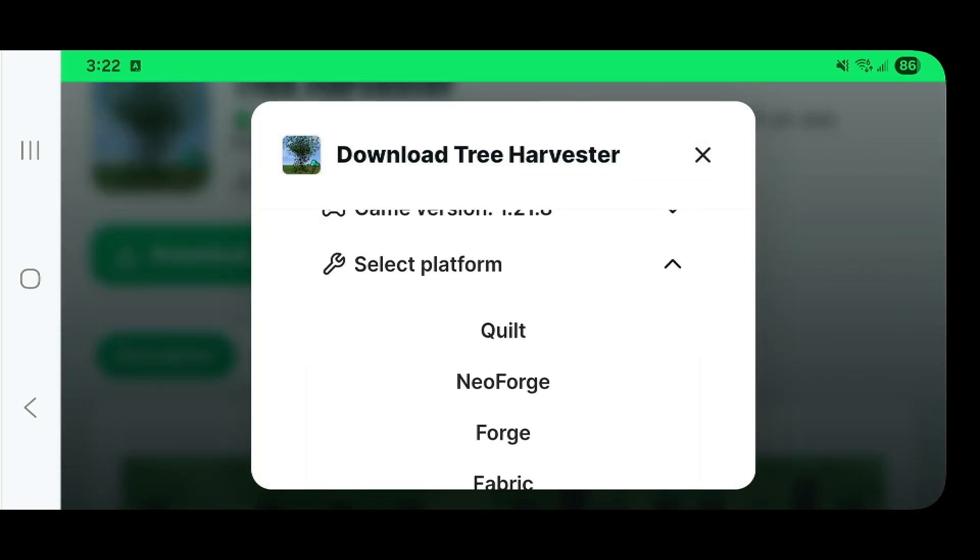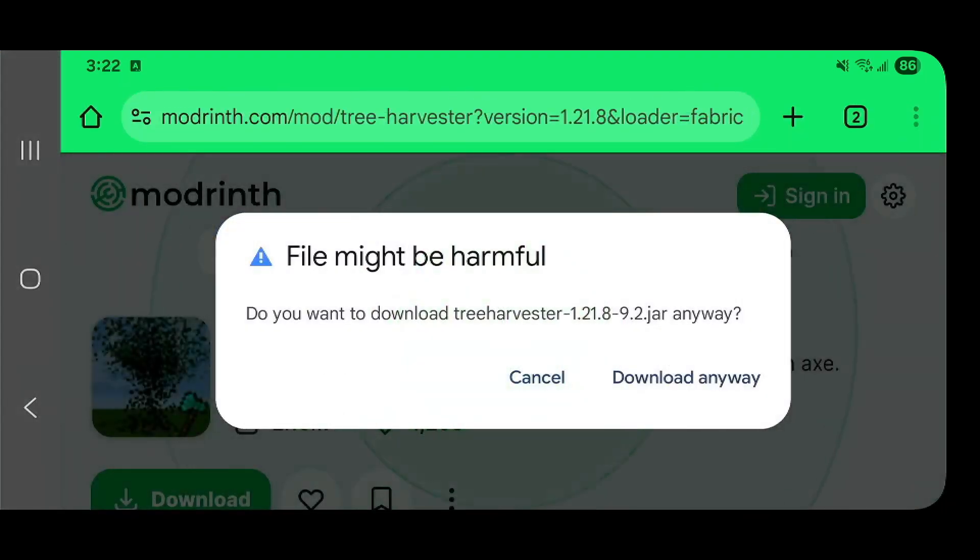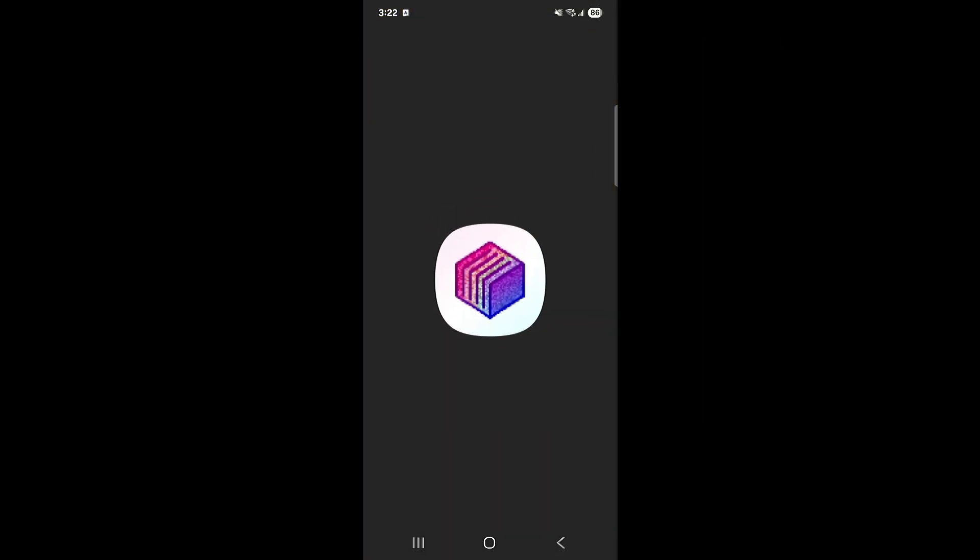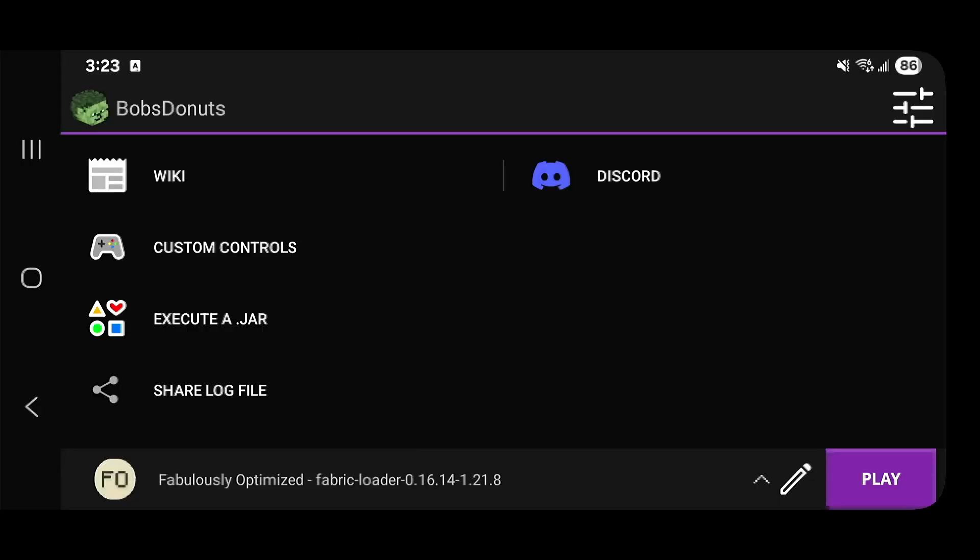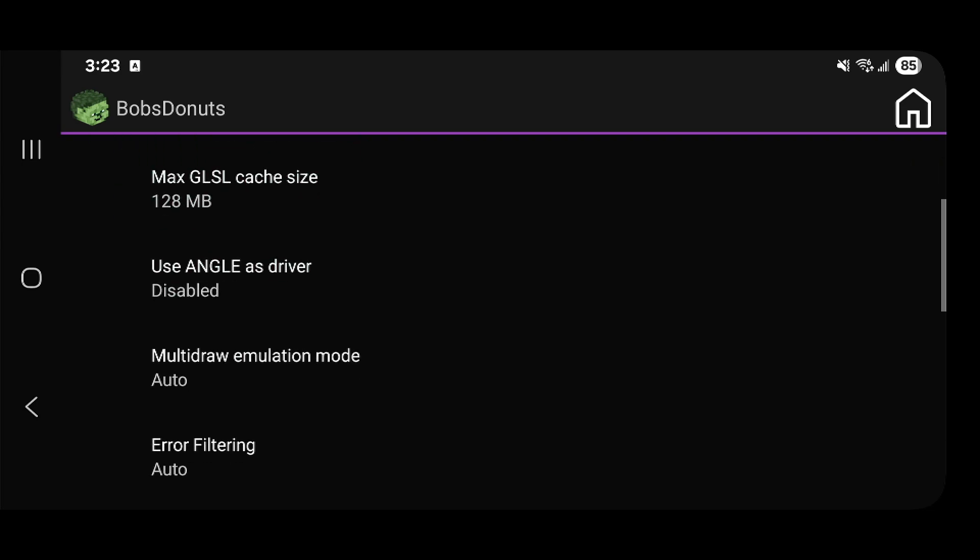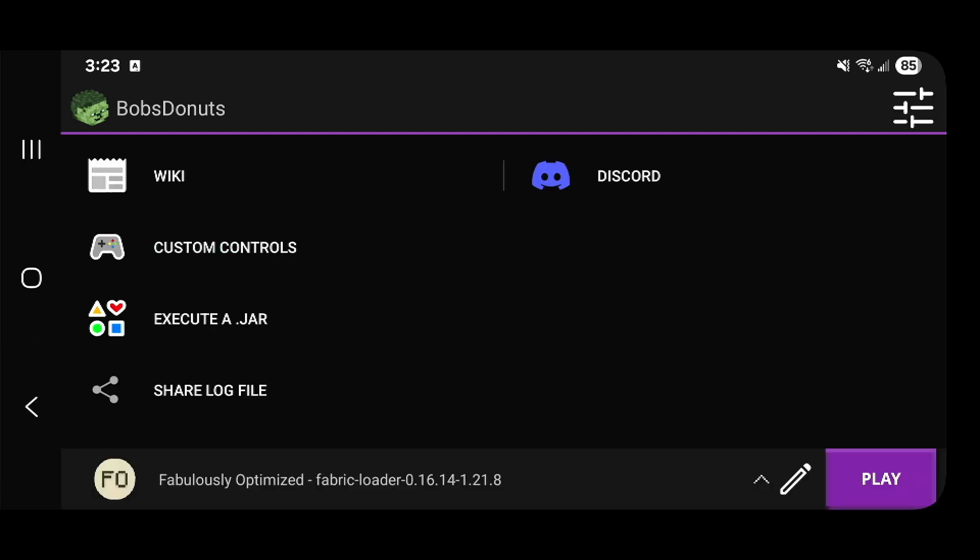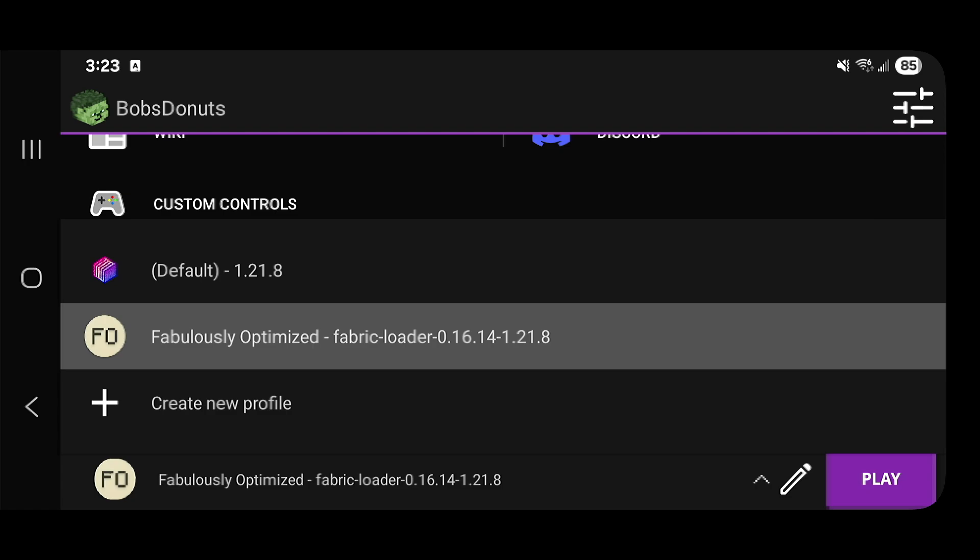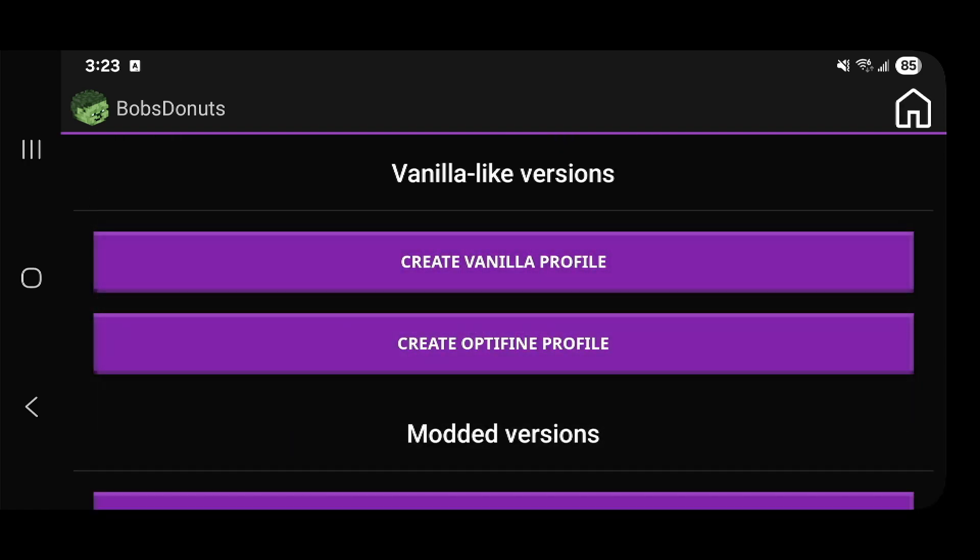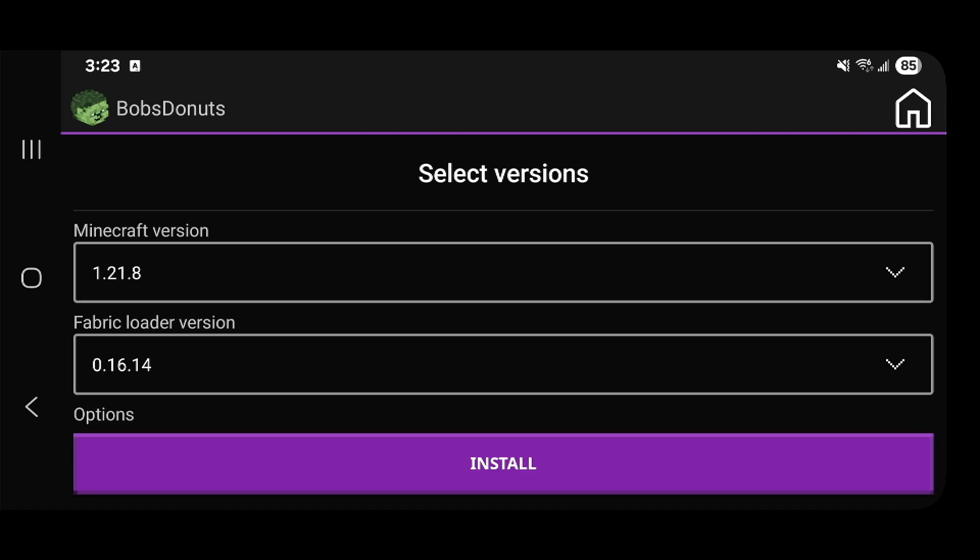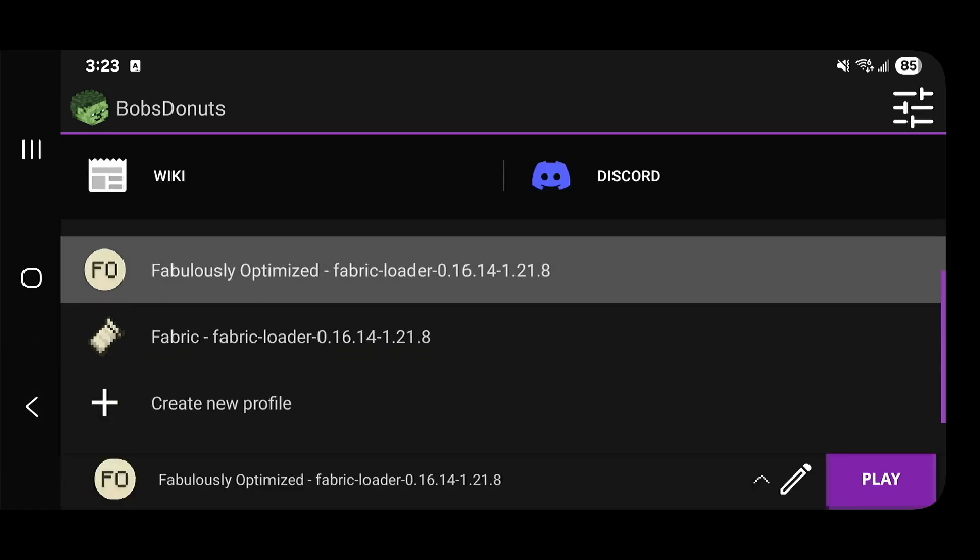You're going to make sure that you select Fabric, click download, click download anyways. Now the next thing we're going to do is navigate to Amethyst. The first thing to note is that I am using the mobile GLES renderer. The latest version of this application tries to pick the right renderer for you. Let's go to our dropdown to create a new profile. Click on create new profile, create Fabric profile for 1.21.8, click install. Now it's installed. Now we're going to select that profile.